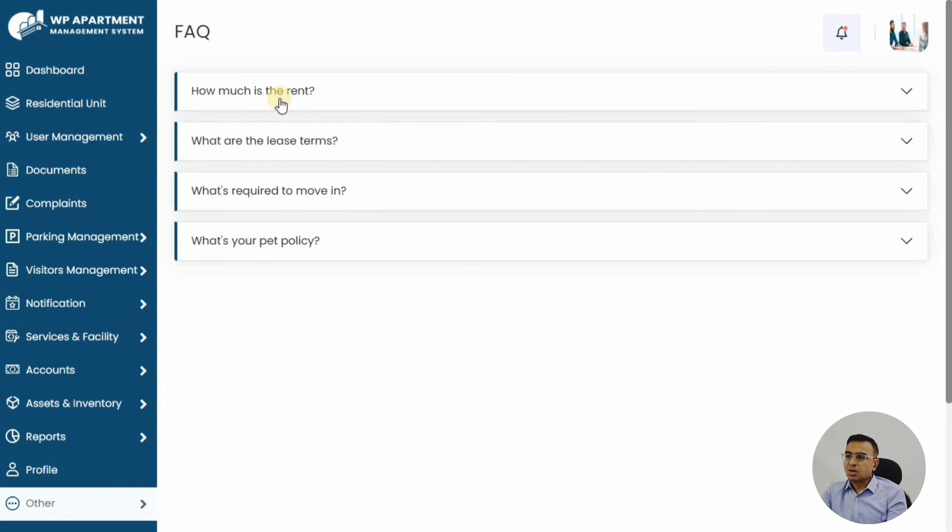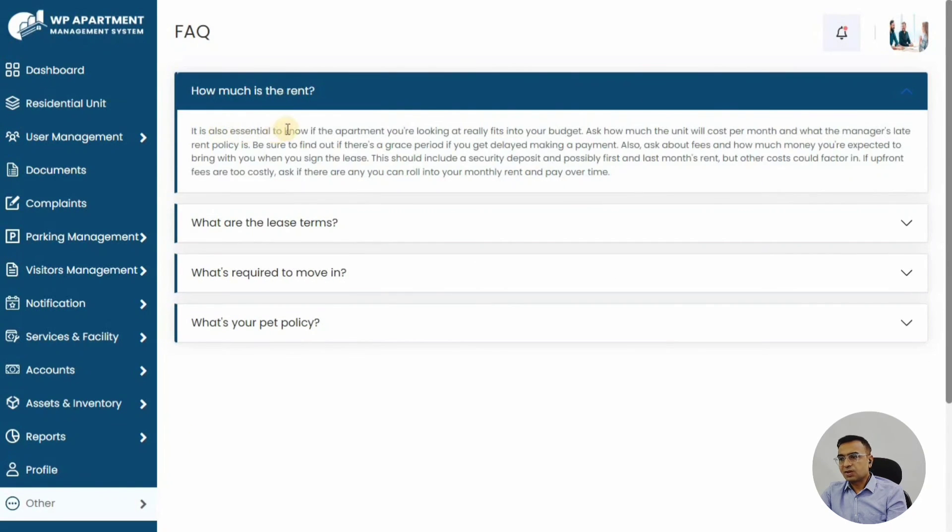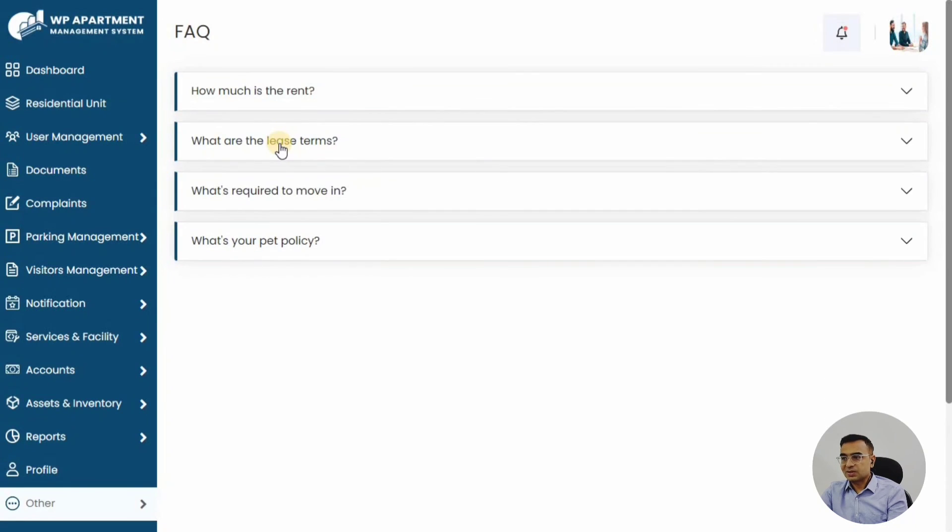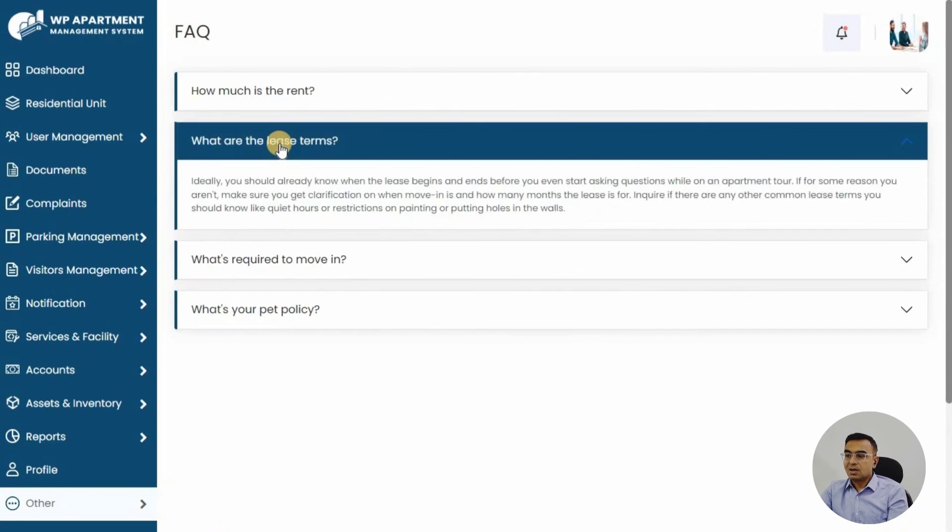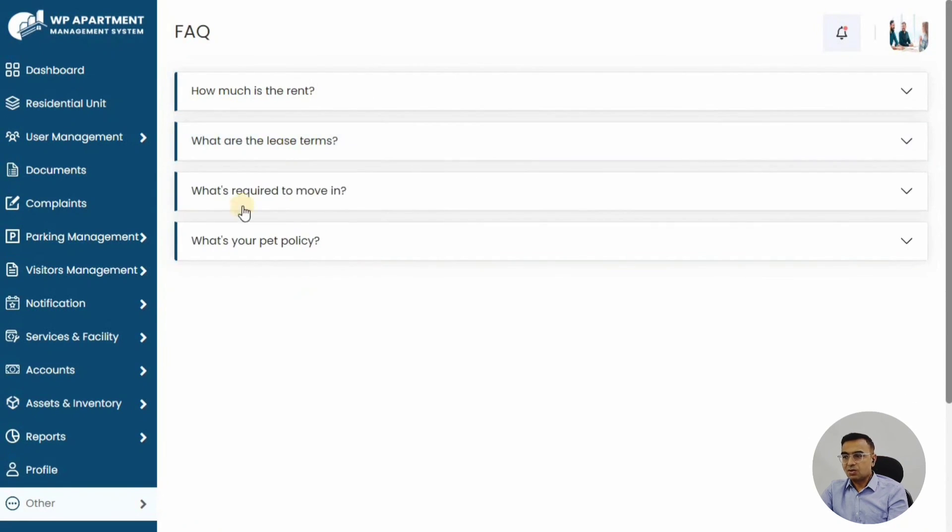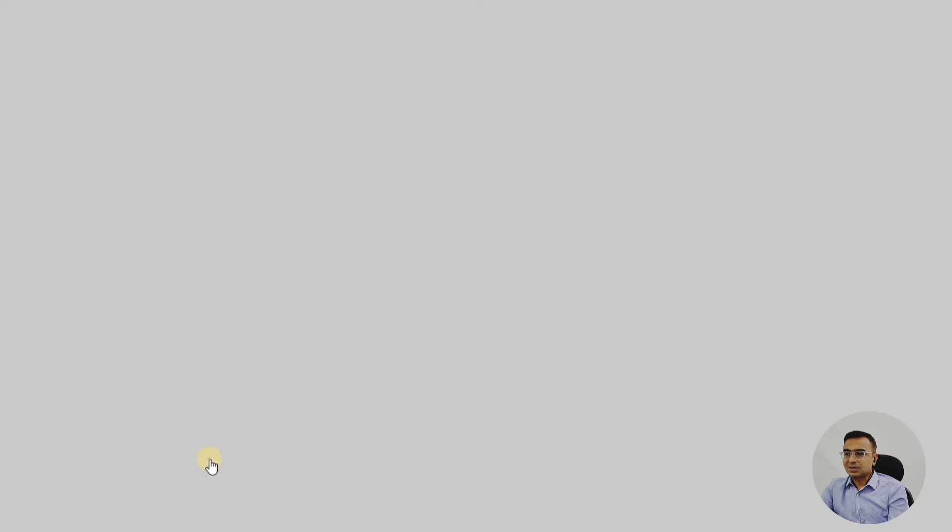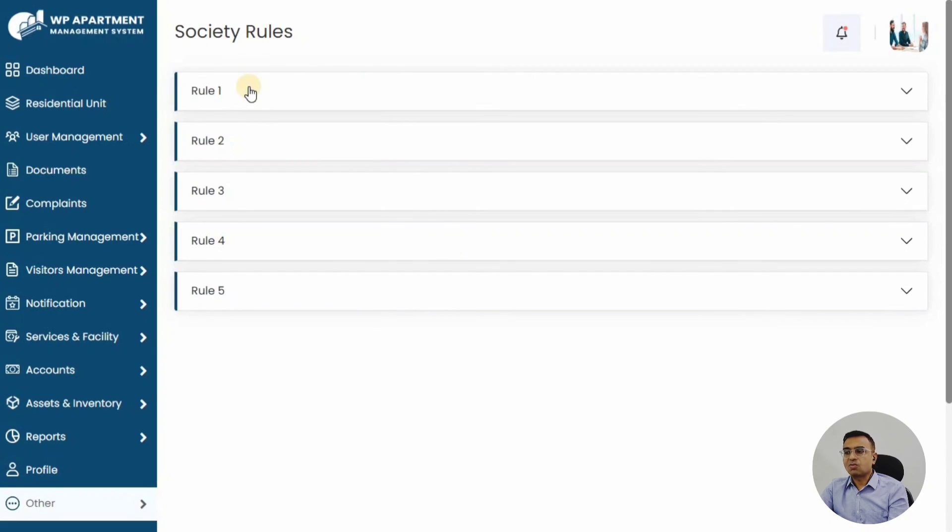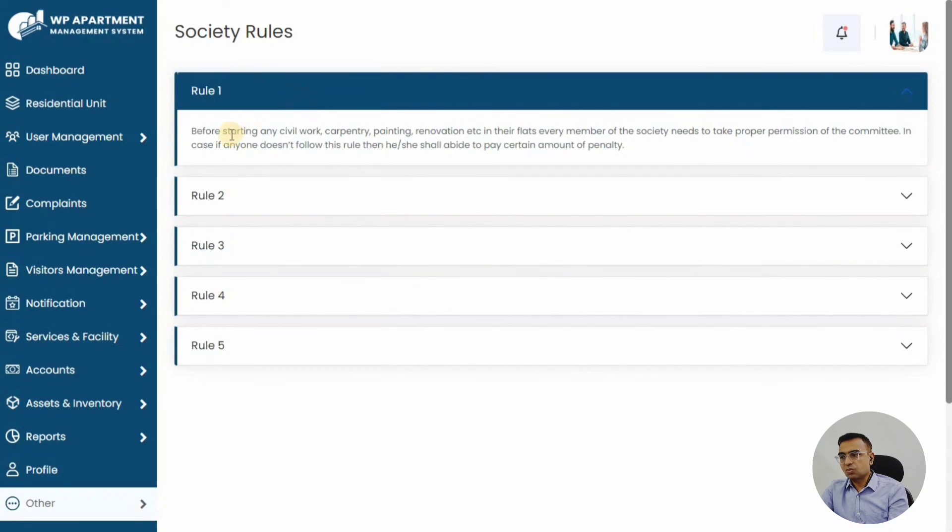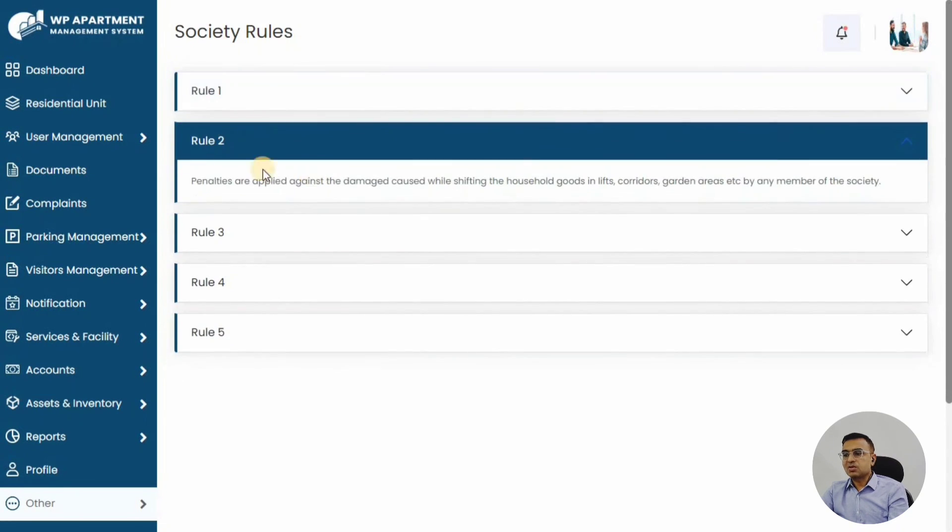This is very important—the FAQ. You might have some standard FAQs in the society, like when does the garbage collection facility happen, or when does the yearly maintenance come up, or things like that, or what are the rules to use the swimming pool. Those sorts of things can be defined in the FAQ and society rules.